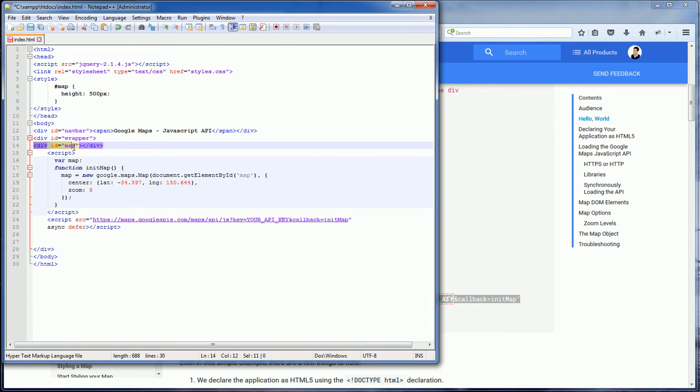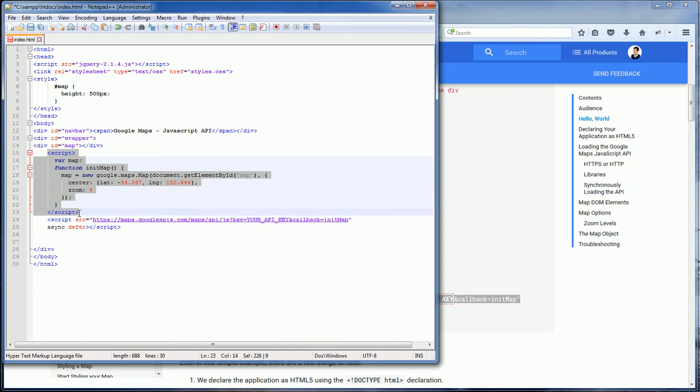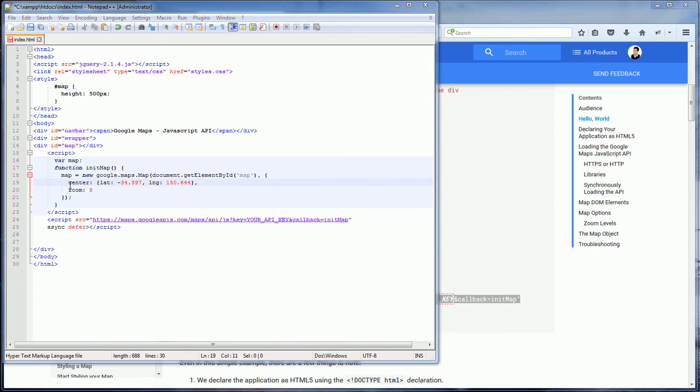You see you need to create a map div and then a script to initialize the map. You can provide the coordinates of the place that you want the map to load and center with and the initial zoom level.